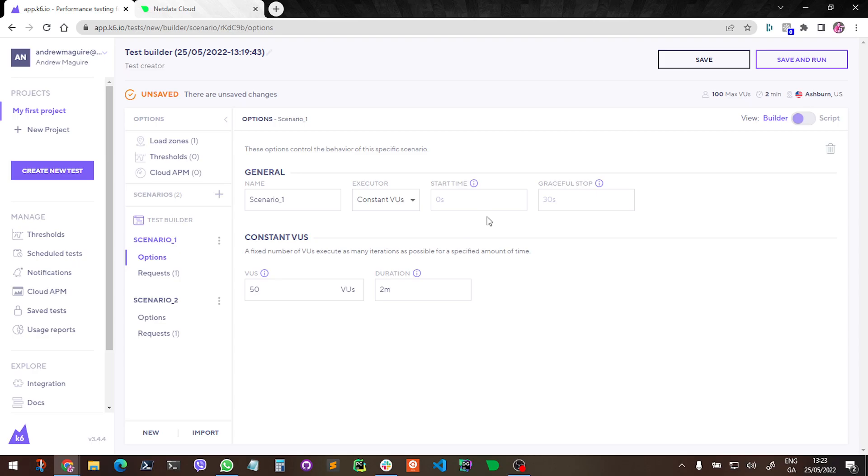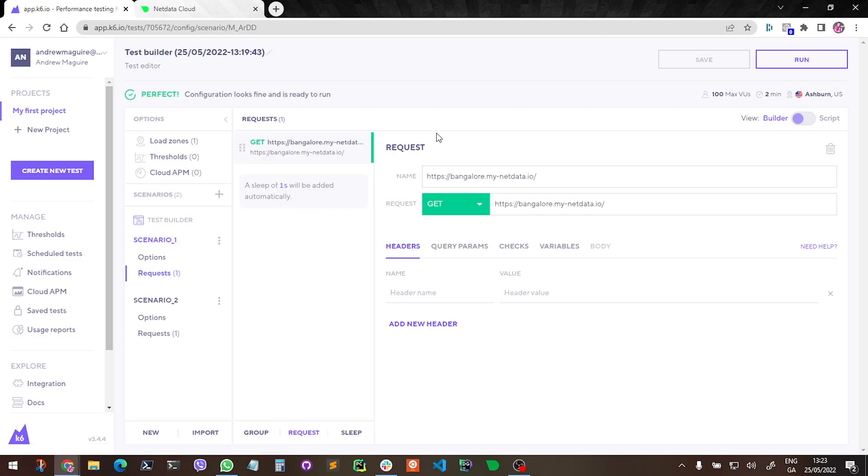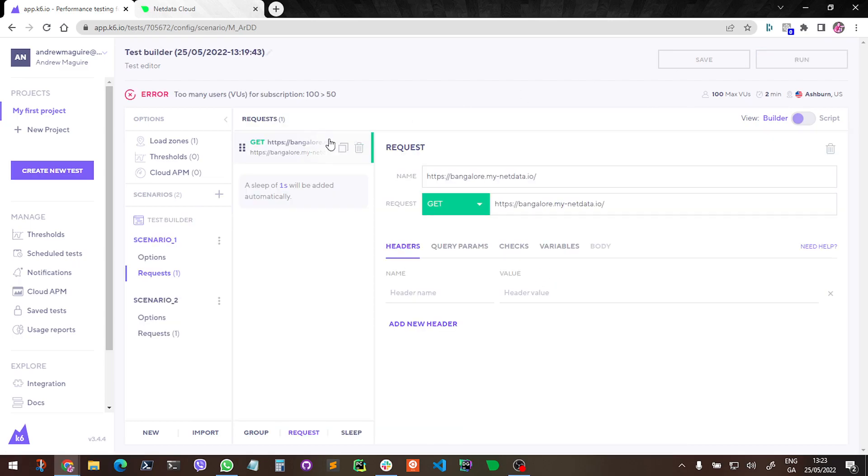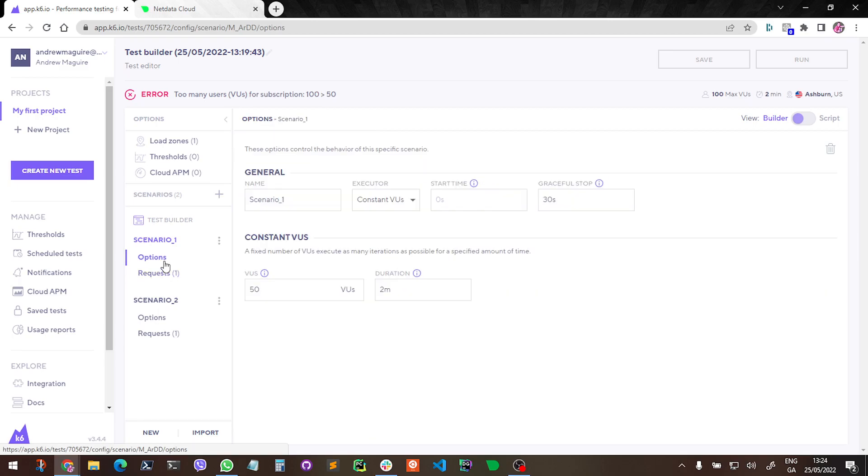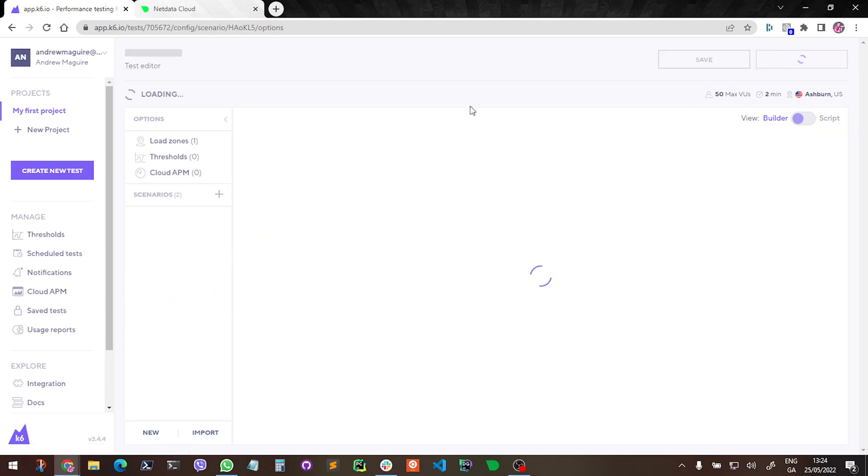So I will press save and run. Oh, too many VUs. Okay, let me change this real quick. I think I'm still on a free option here, so I probably need to drop this to 25 and maybe 25. Let's try that.